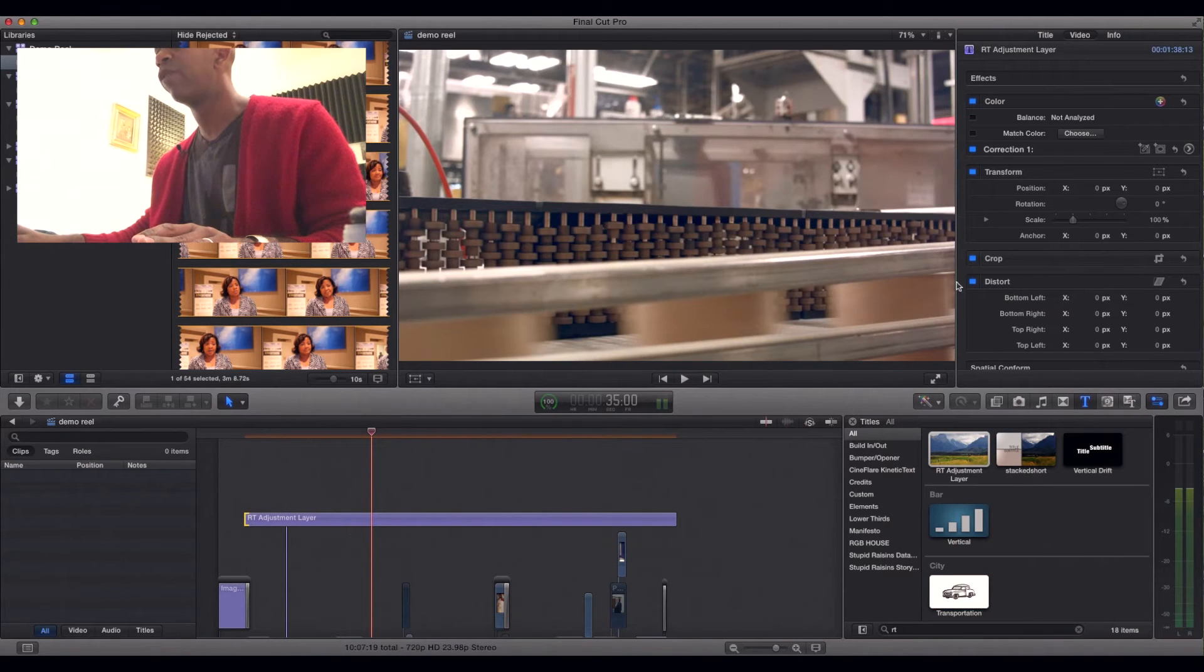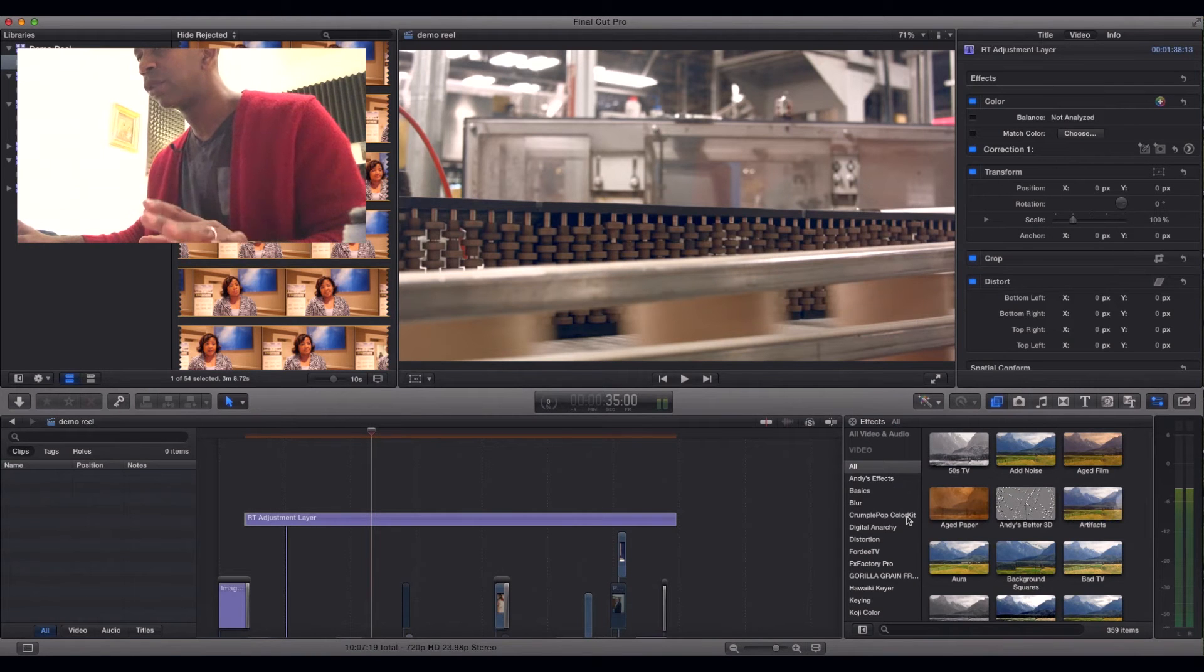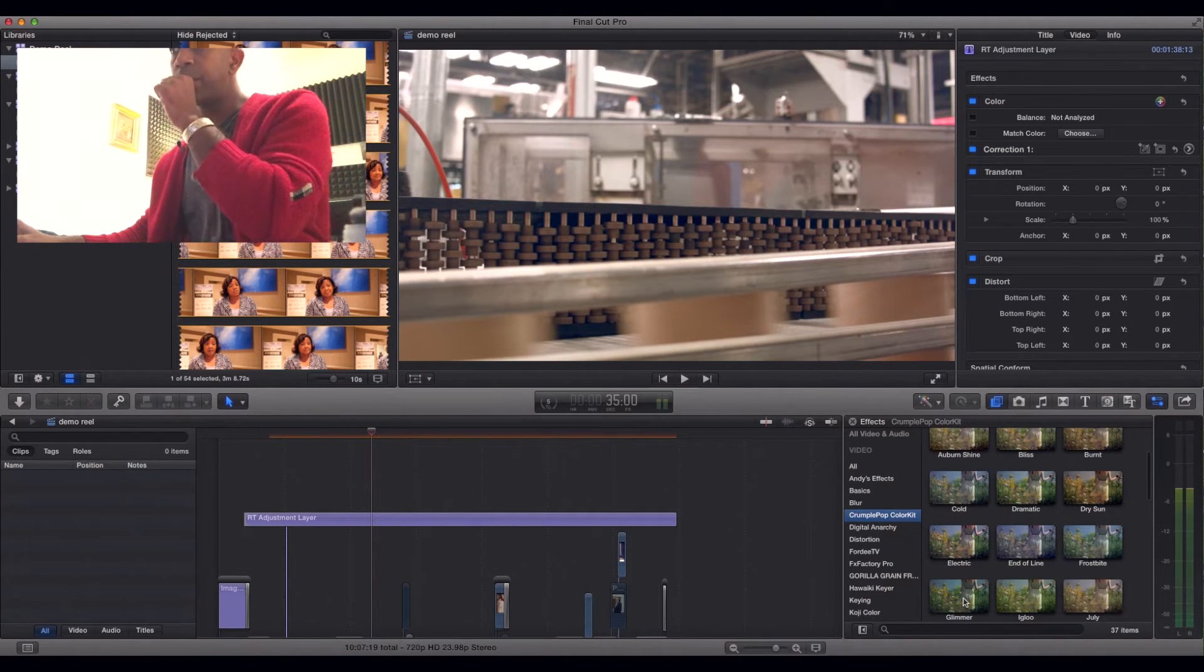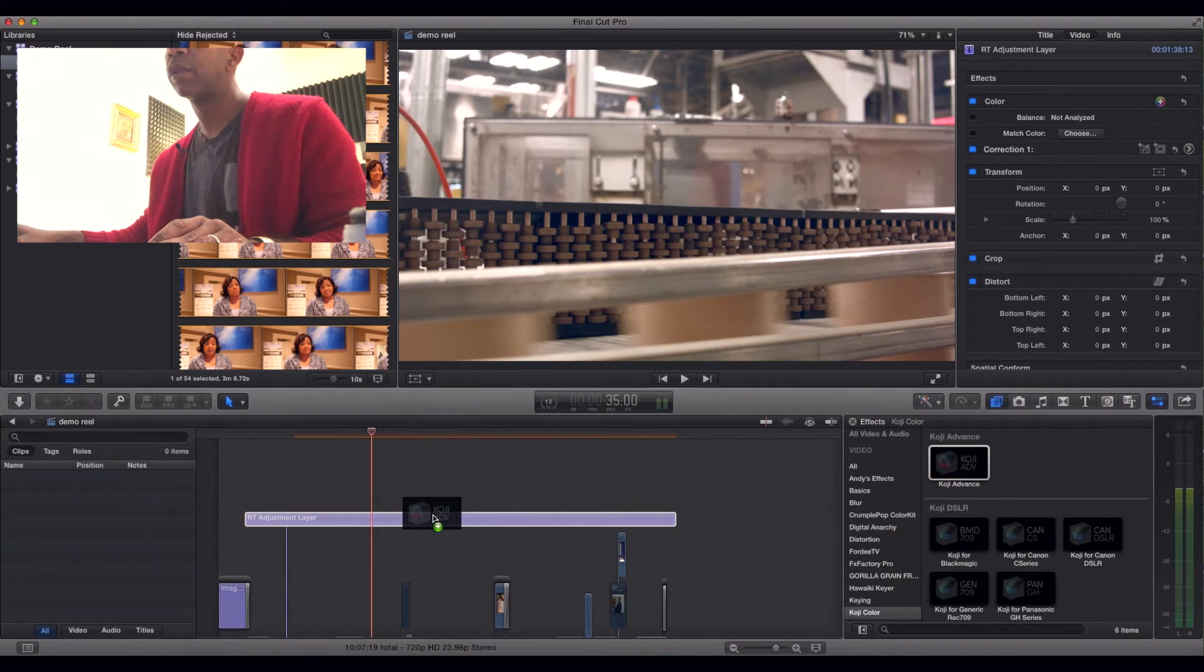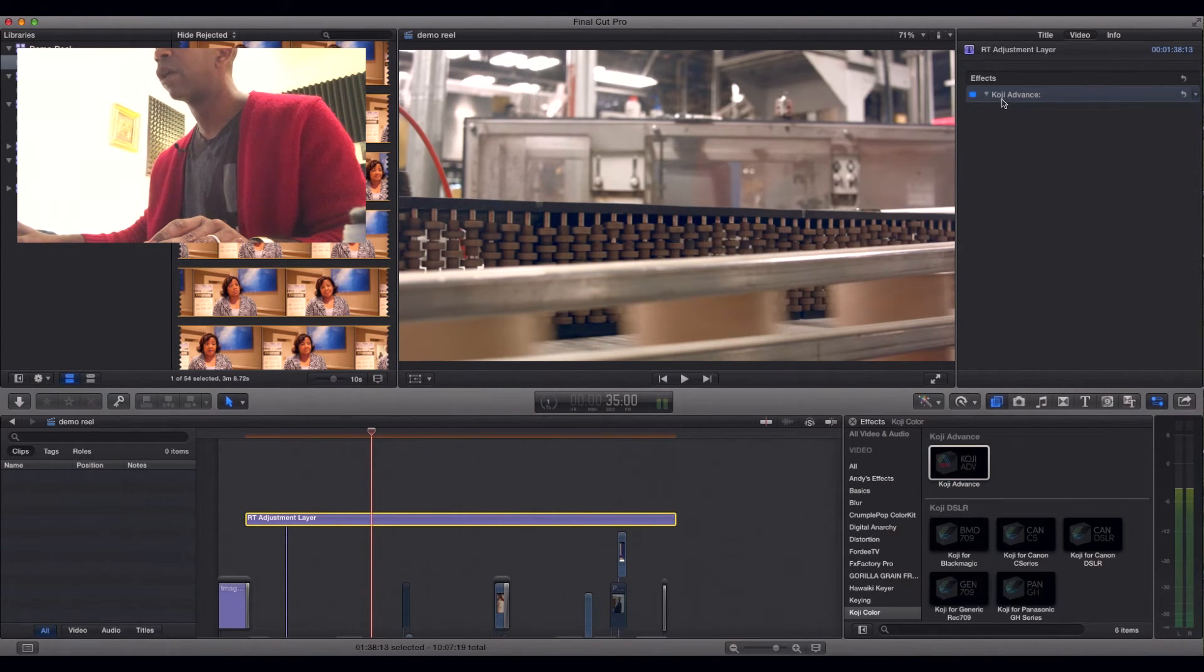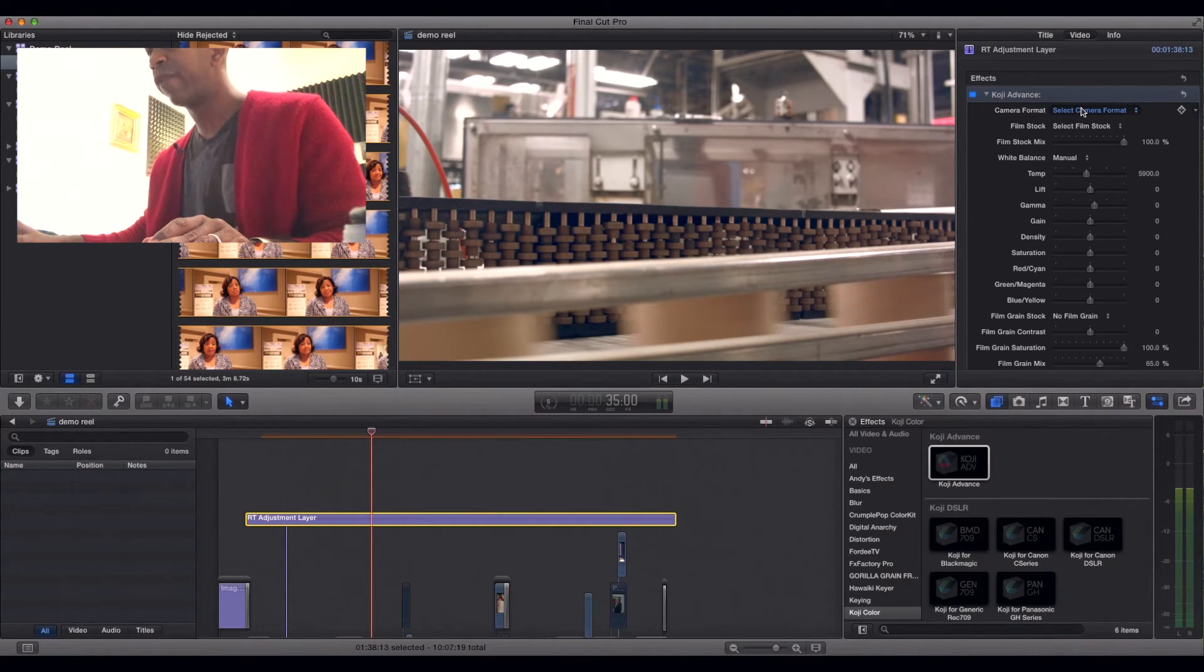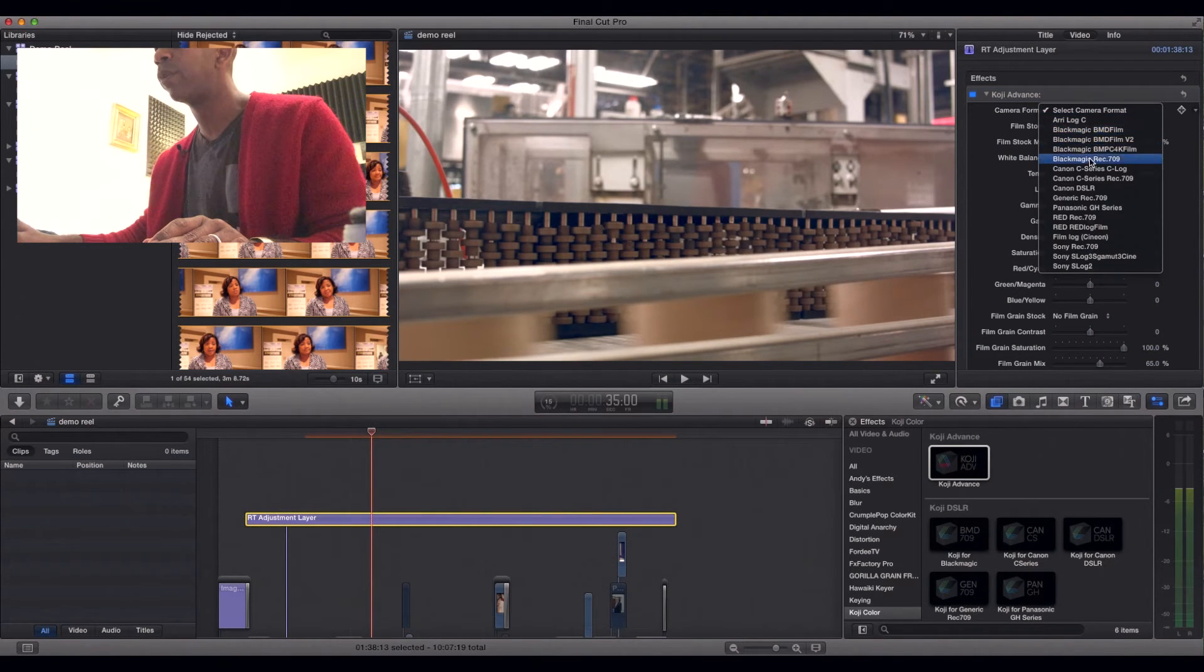Now, one of my favorites to go to as far as plugins for Final Cut Pro X is pretty much everything made by this company called Crumple Pop. I'm crazy about all this stuff. I've got pretty much all the plugins already. And one of my favorites out the gate is this here, Koji Advance. Now, this was a joint partnership I believe they did with Dale Gron, I believe the guy's name was, but I believe he did the coloring for Saving Private Ryan and a few other big films. I love this software here, this plugin.